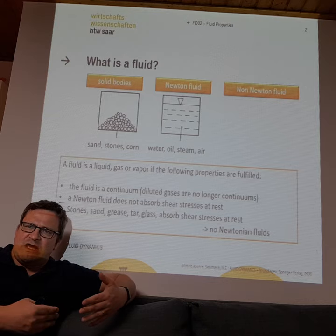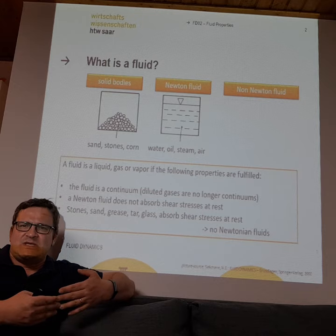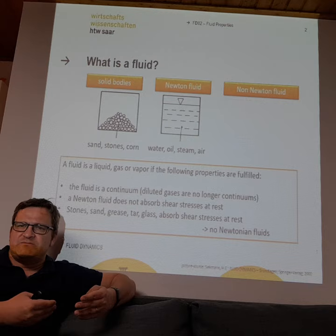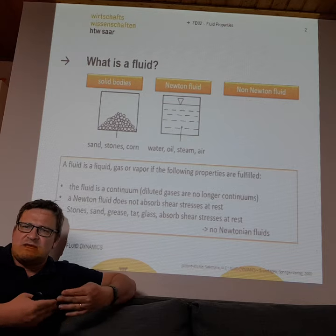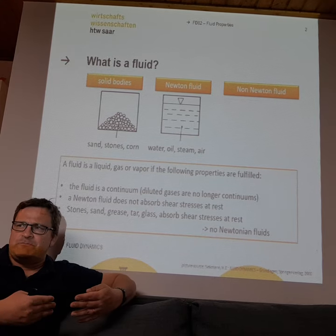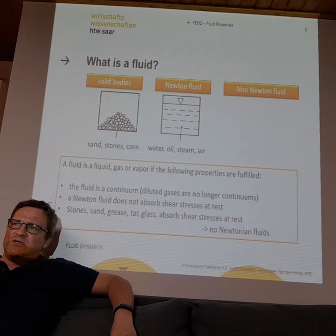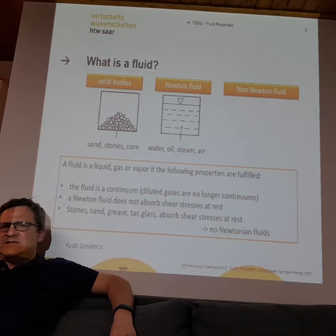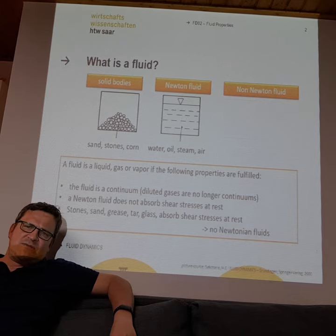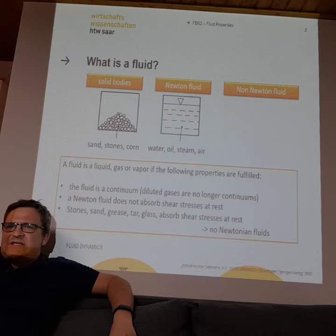However, if a pile of sand or stone or grain moves, it changes its behavior and can also behave like a fluid. On the other side, we deal with so-called Newtonian fluids. Most fluids fall into this category — for example, normal water, oil, or gases like air or steam.